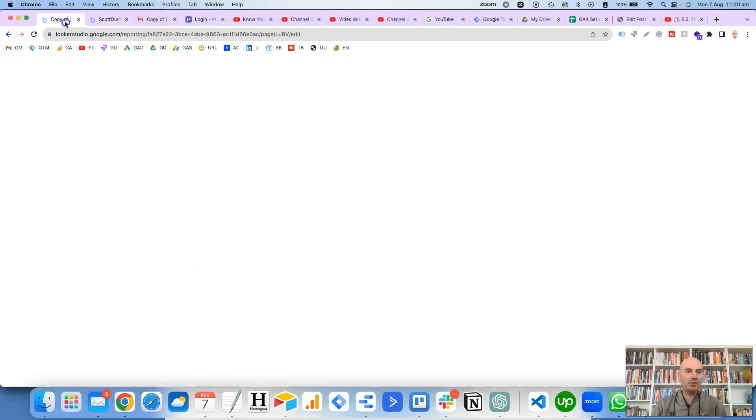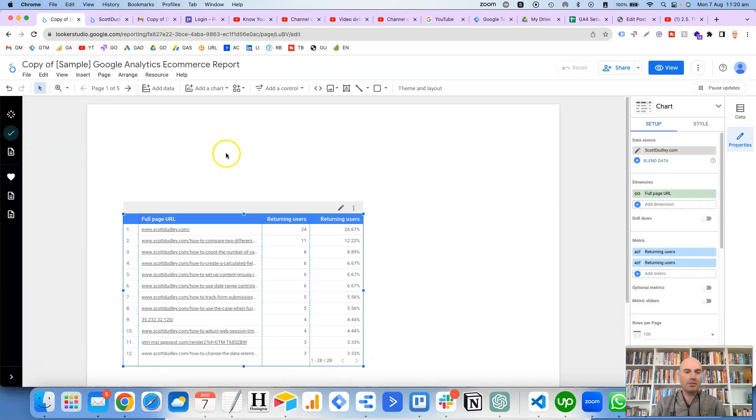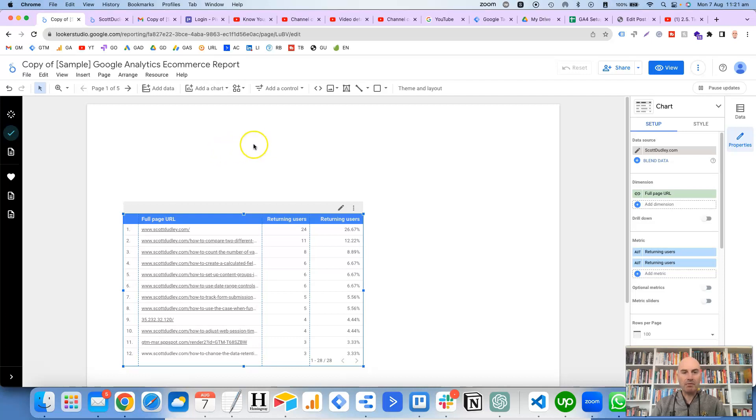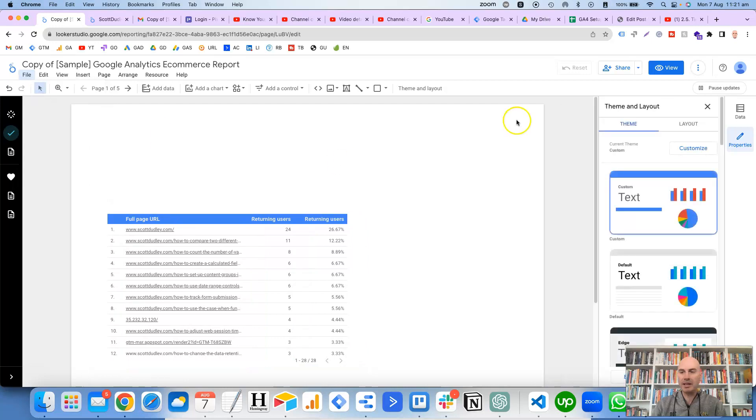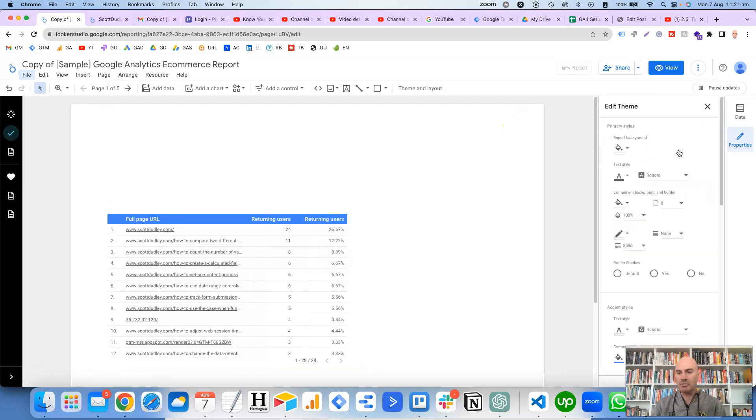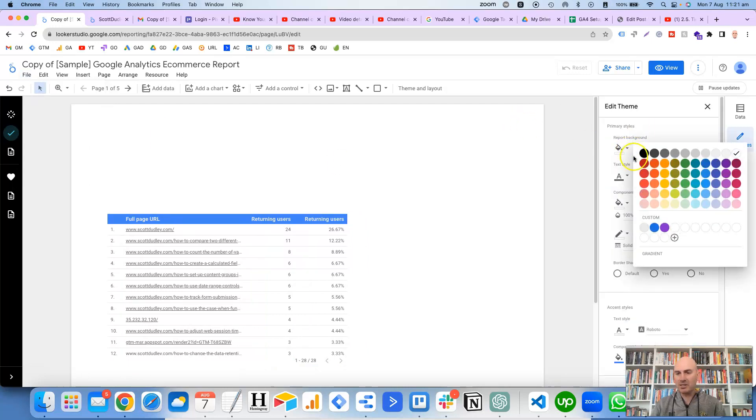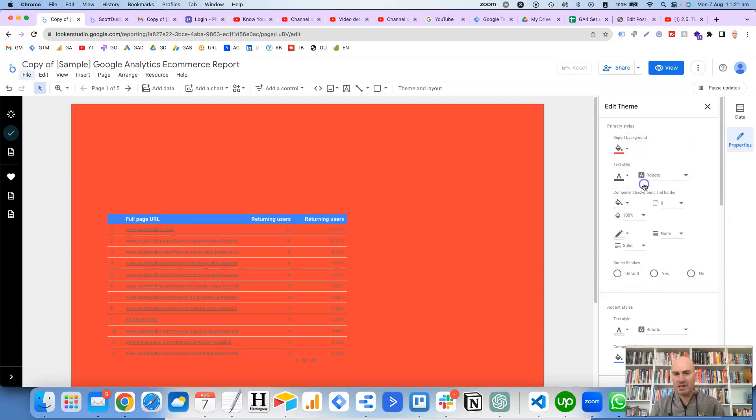So if we just jump over to this page, for the background color you can keep it white if you like. I usually prefer a colored background, and it's quite easy to change—just go to file, theme and layout, customize, and then let's change it to red for example.